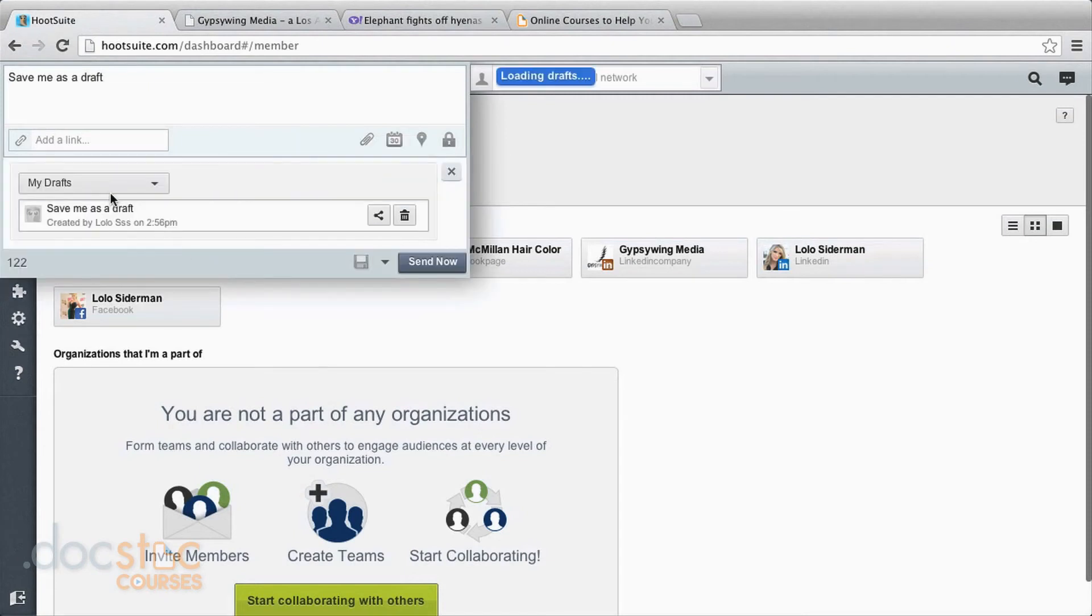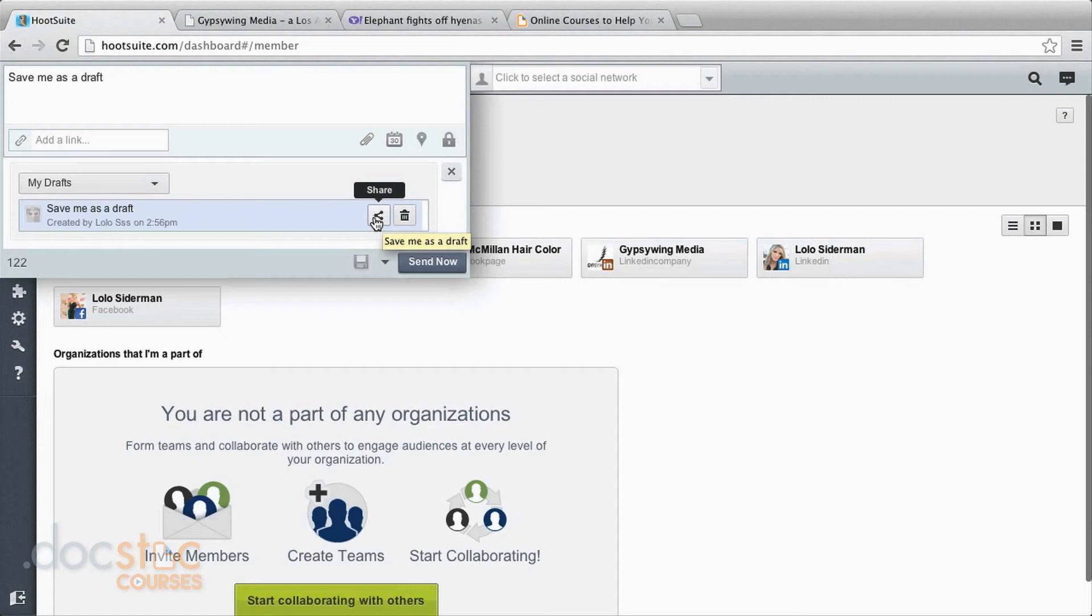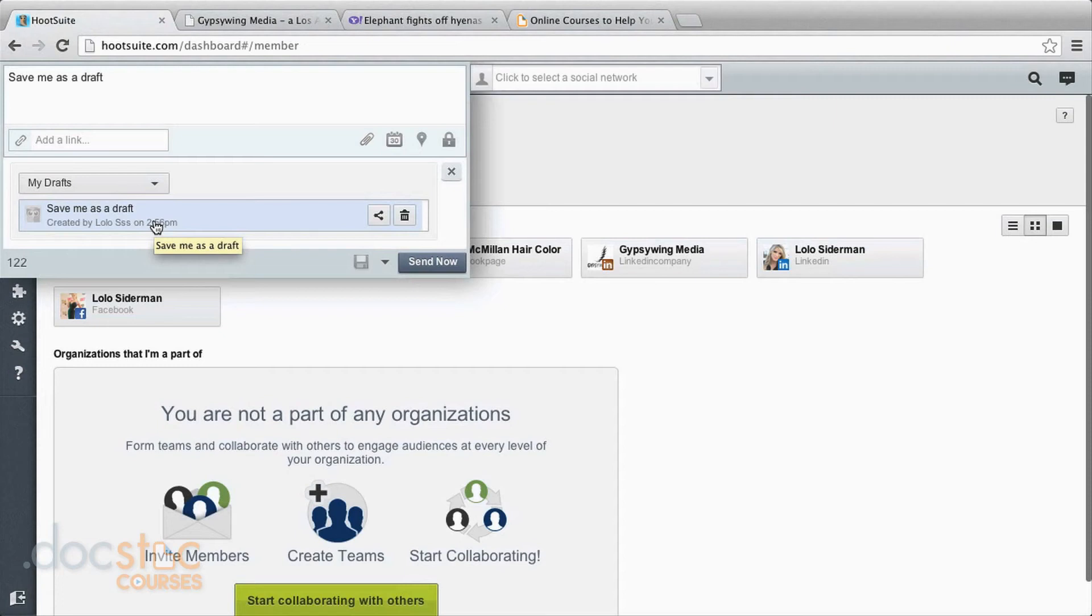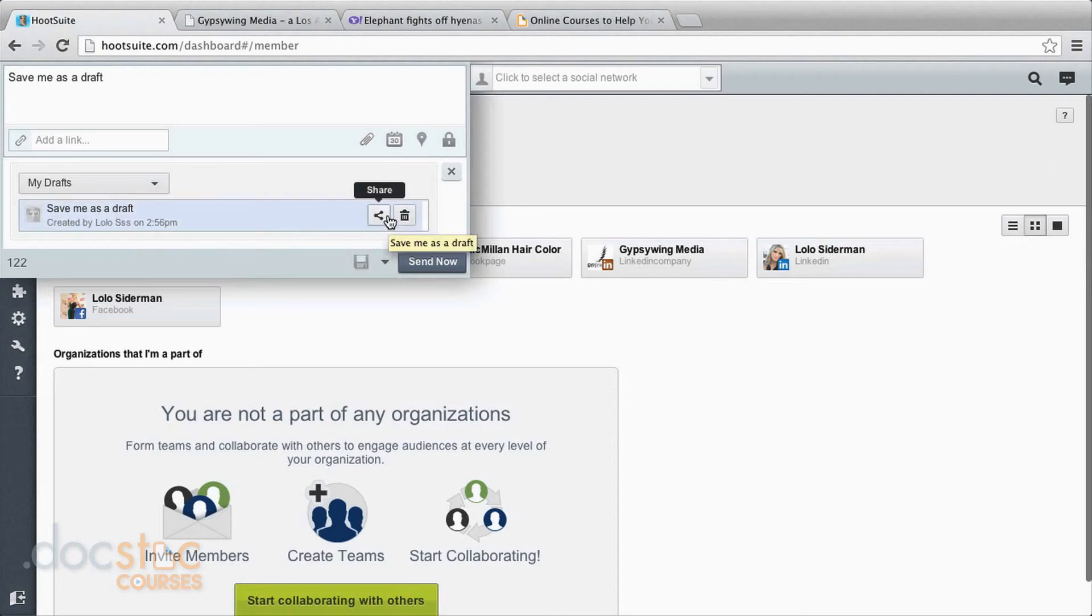So I'm going to save this as a draft. And then especially if you have a team, you can share your draft. Say you have a particular PR issue going on and you keep getting the same messages through social media and you have a specific response that you want to have your employees use when they're dealing with it. You can create a draft and then share it with the team members so that they're sending this pre-approved text that you've already created.